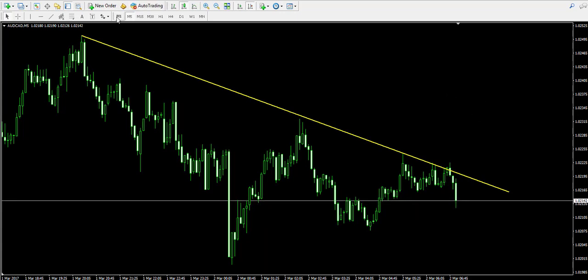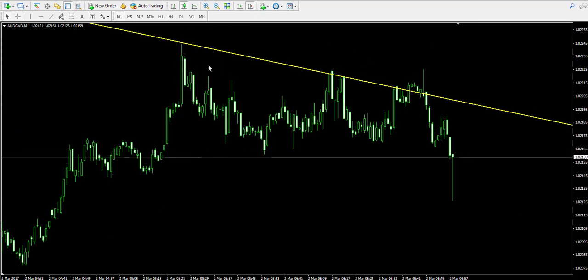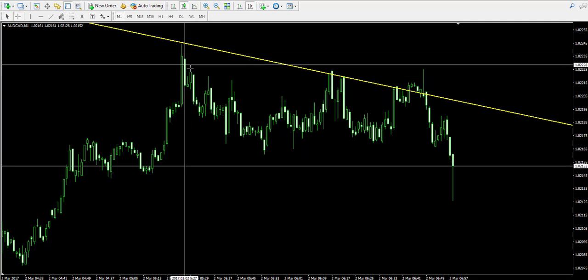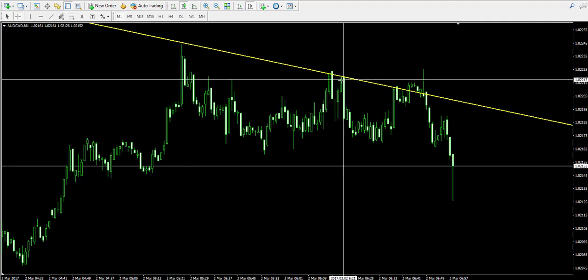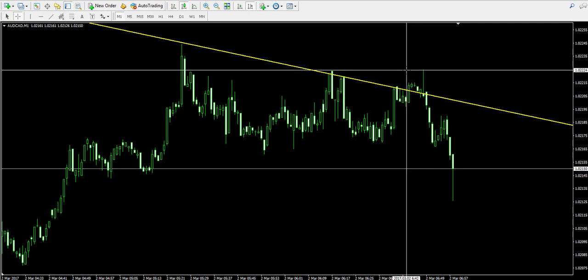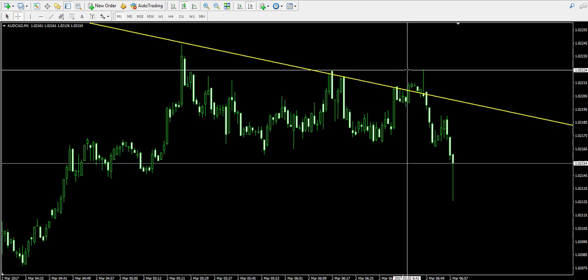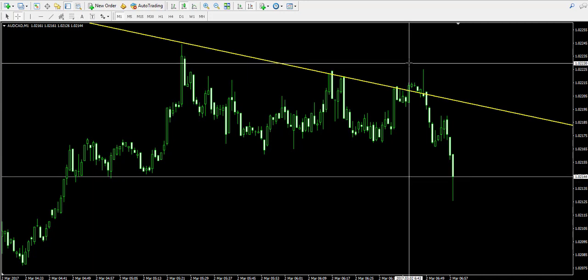What we're currently seeing is that the price action of the Australian dollar Canadian dollar is breaking a pattern in a bearish direction. This pattern is the triple top chart pattern, where we have a first top, second top, and third top approximately in the same resistance area somewhere near 1.0223.